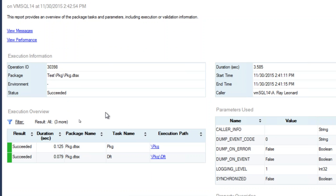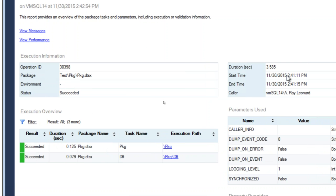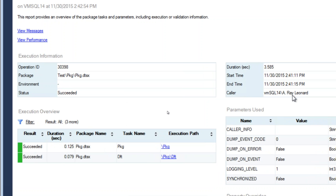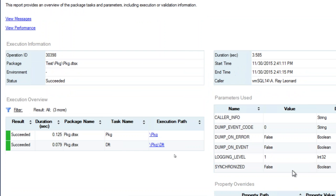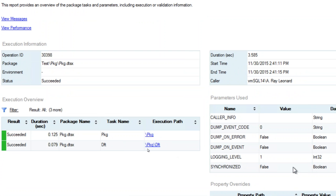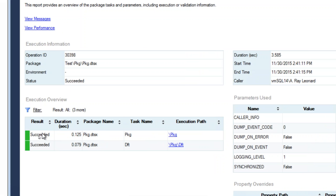There are parameters used here. The parameters in all caps are runtime parameters in the SSIS catalog. There's also good old-fashioned messaging — the same type of stuff we see in integration all over. We can drill into just a piece of this and look at the messages generated at the package level itself.